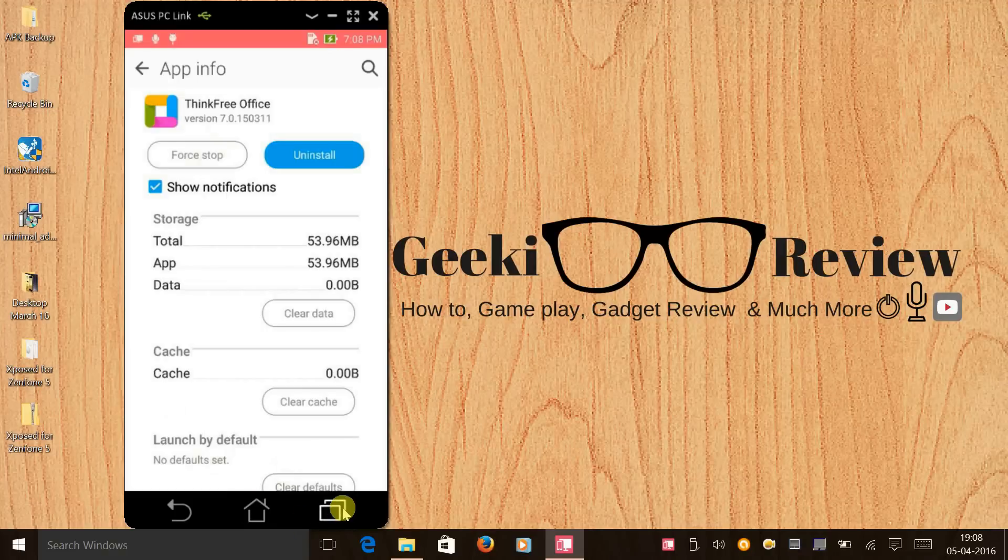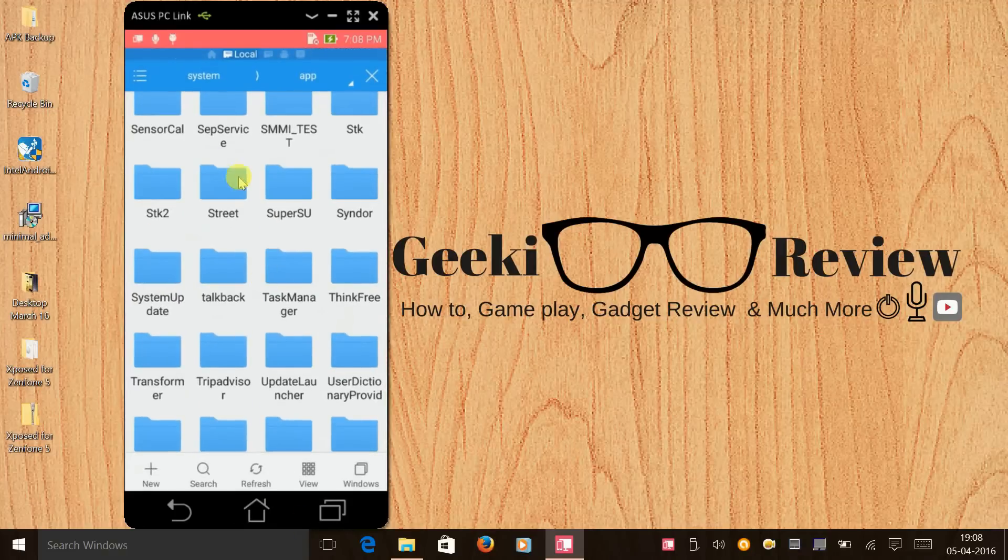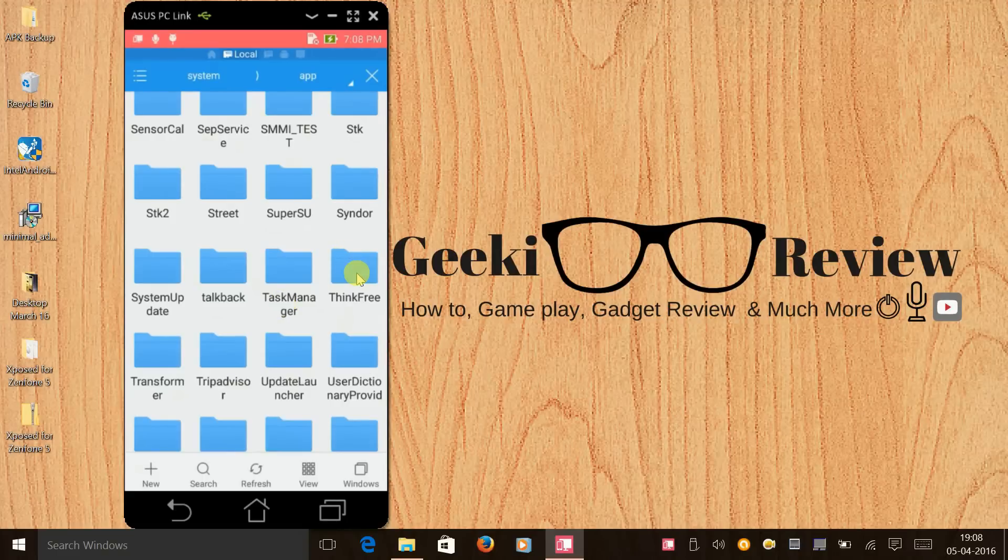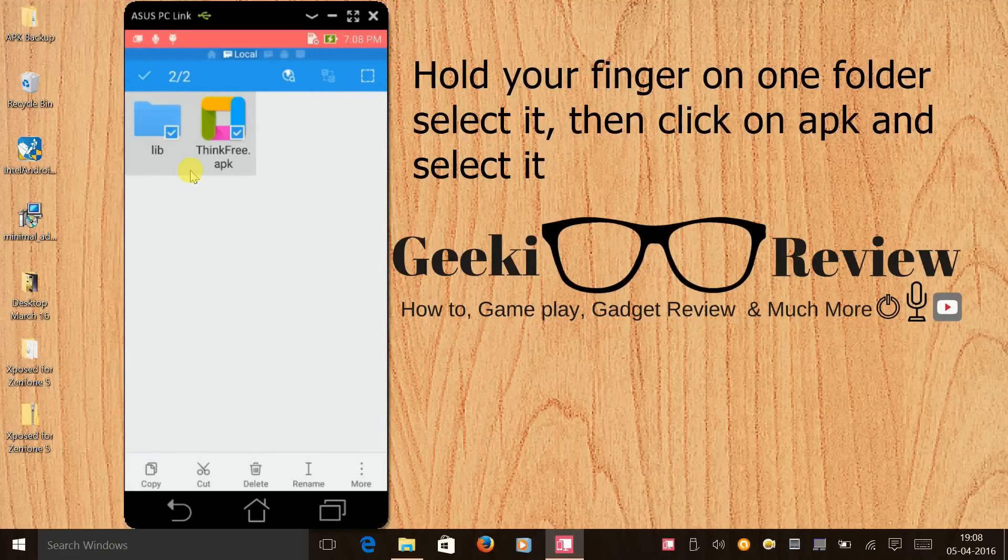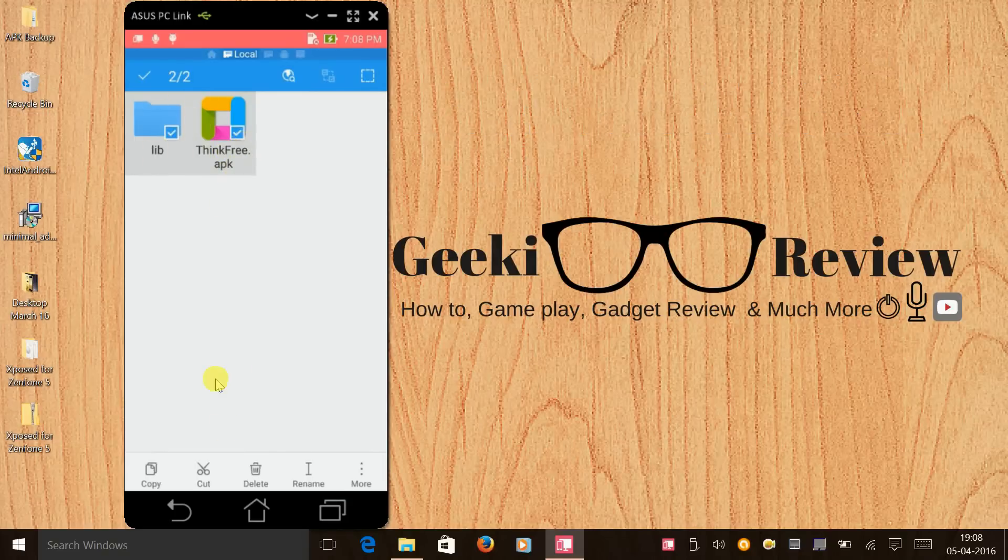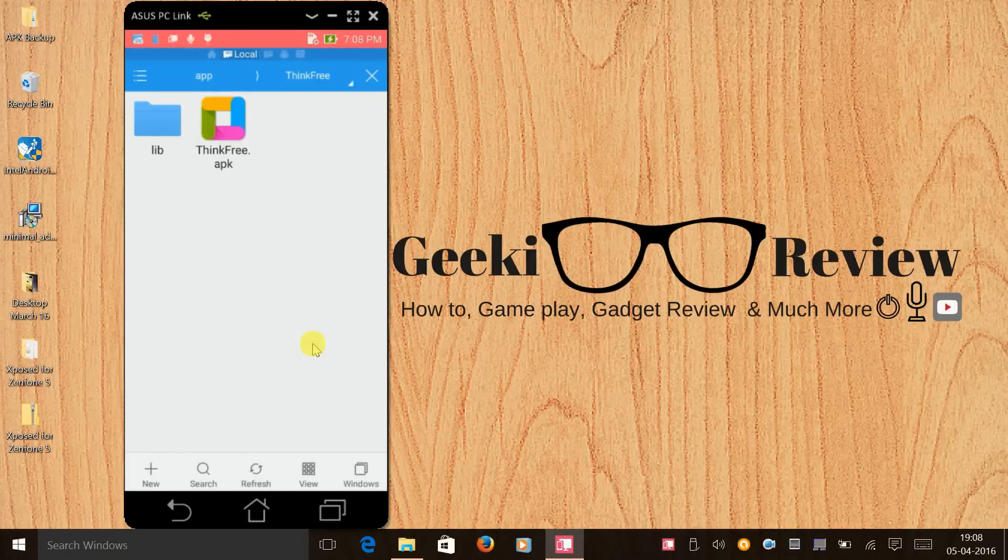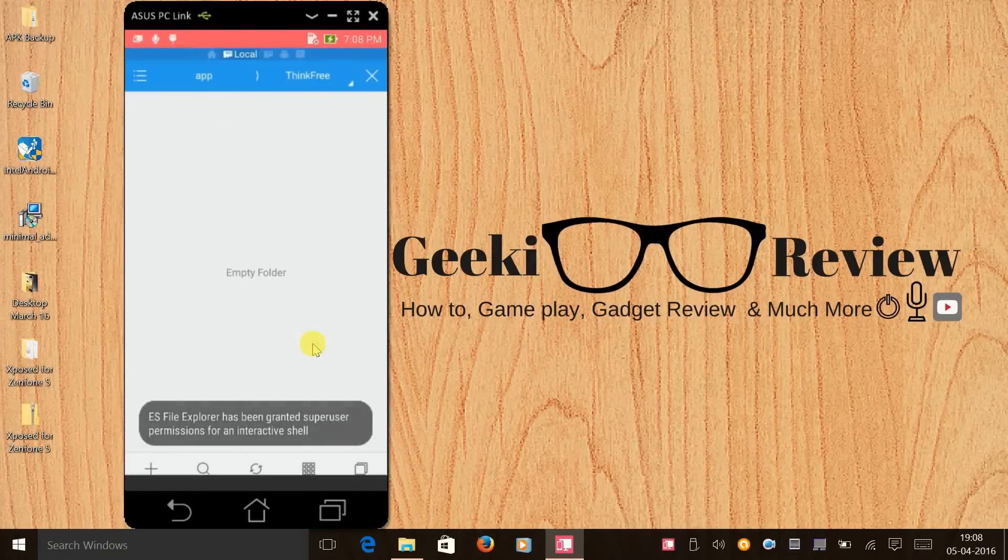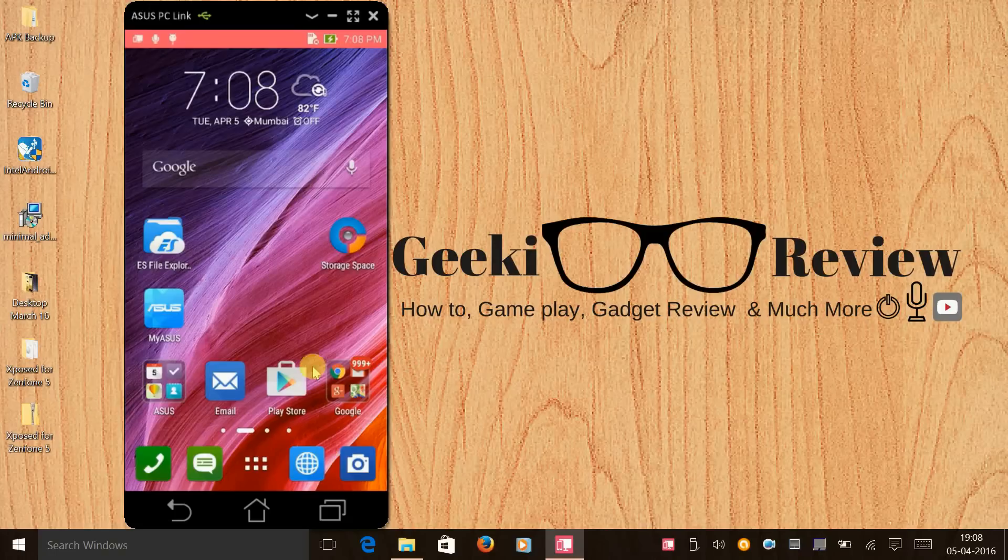Then again we need to go to our ES file explorer and you don't have to delete this folder, let the folder be. We will just delete the library file and ThinkFree APK because we already have a backup of this. All we'll do is click on delete and press ok.